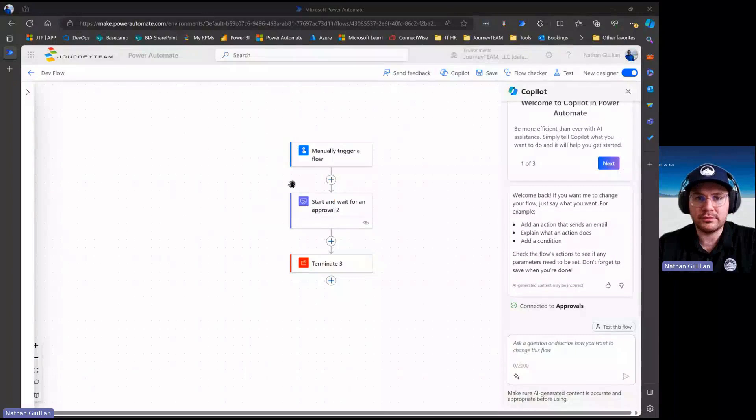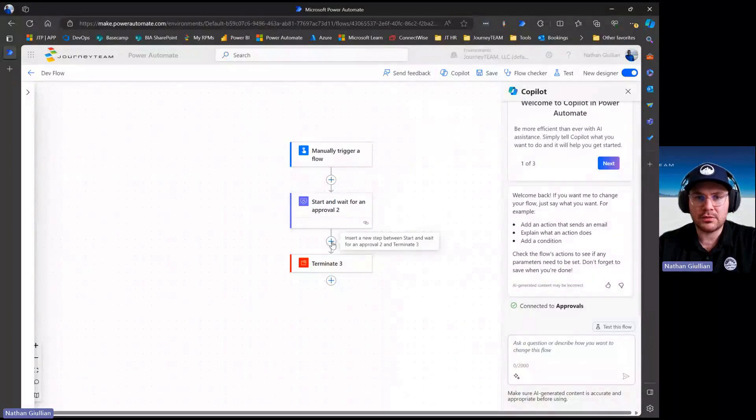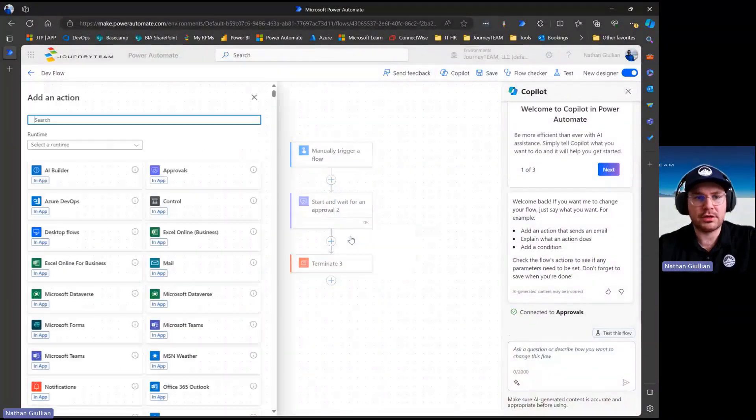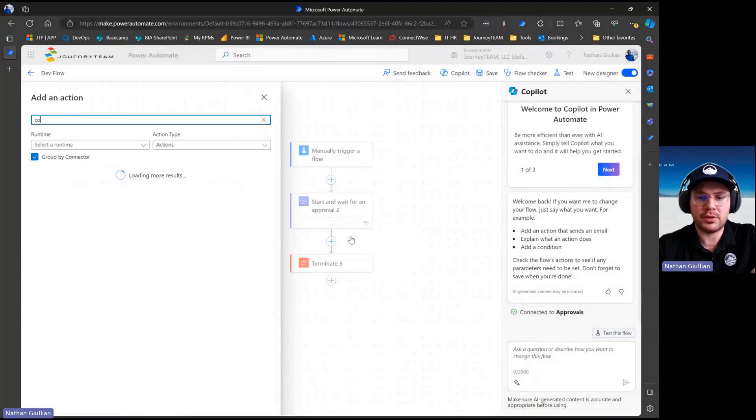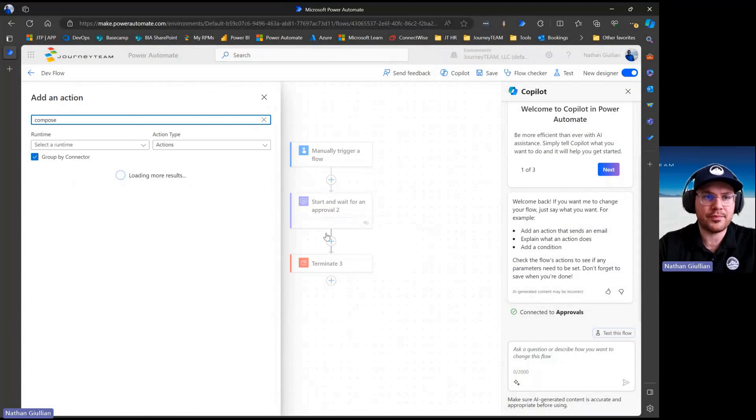Let me share my screen. Whenever you have a Power Automate flow, let's say I add an action here and I add a compose step.